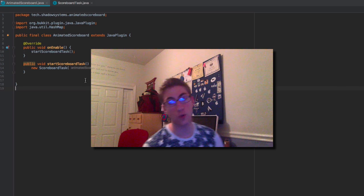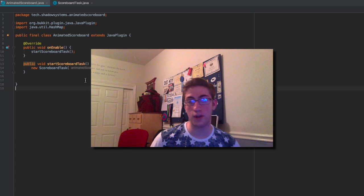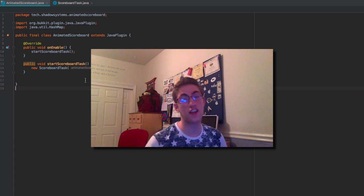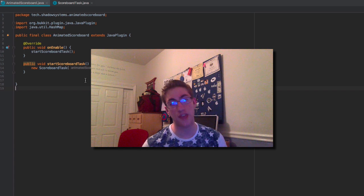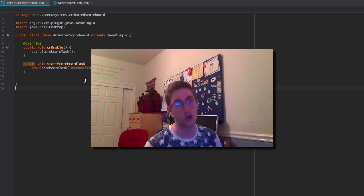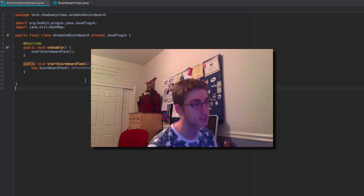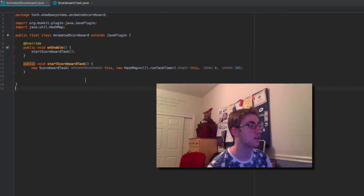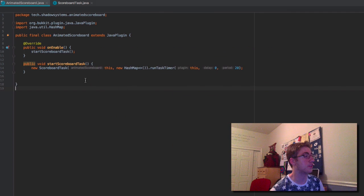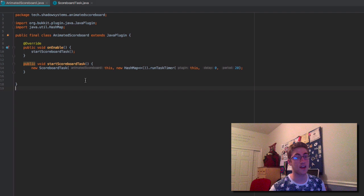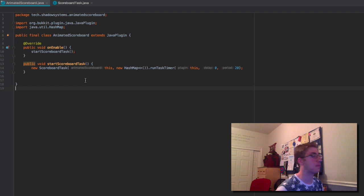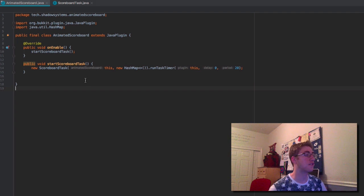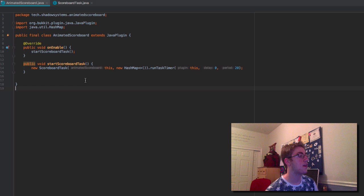Hello everyone, my name is Jordan and welcome back to the Bucket Coding series. Today we're going to be working with animated scoreboards. This is a very long-requested task that I just haven't had time to cover, and I really wanted to do this right. I'm pretty sure I found a way to do this properly and efficiently, so let's jump right into it.